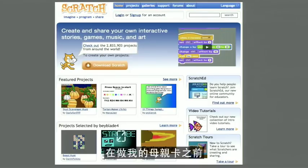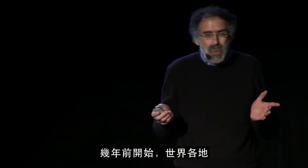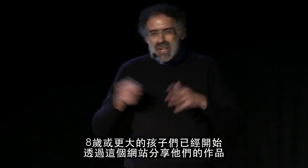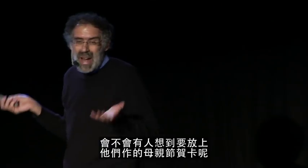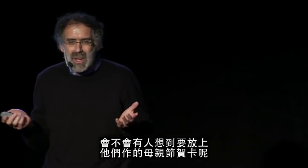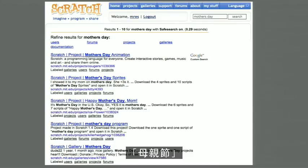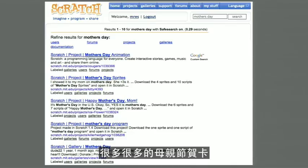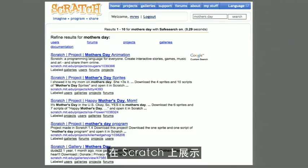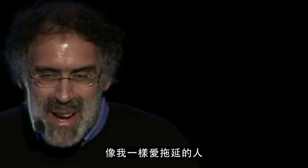Before making my own Mother's Day card, I thought I would take a look at the Scratch website. Over the last several years, kids around the world, ages 8 and up, have shared their projects. I wondered, of those 3 million projects, whether anyone else had thought to put up Mother's Day cards. So in the search box I typed in Mother's Day, and I was surprised and delighted to see dozens and dozens of Mother's Day cards on the Scratch website, many of them just in the past 24 hours, by procrastinators just like myself.